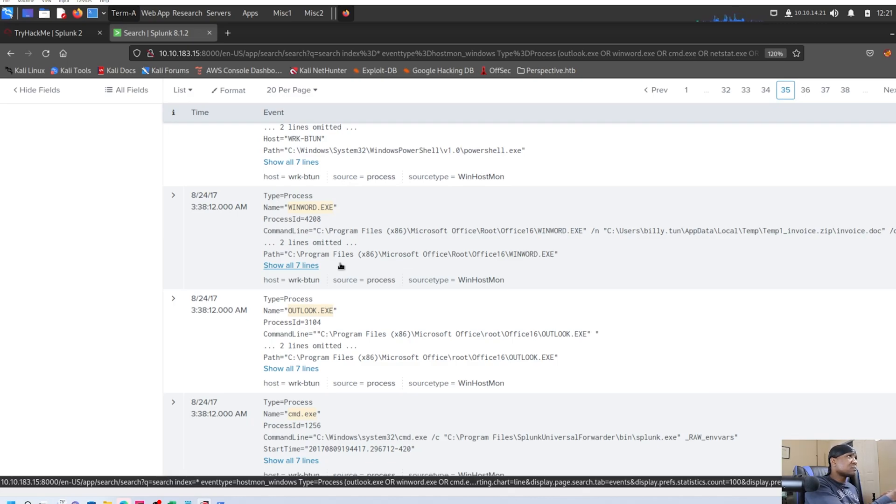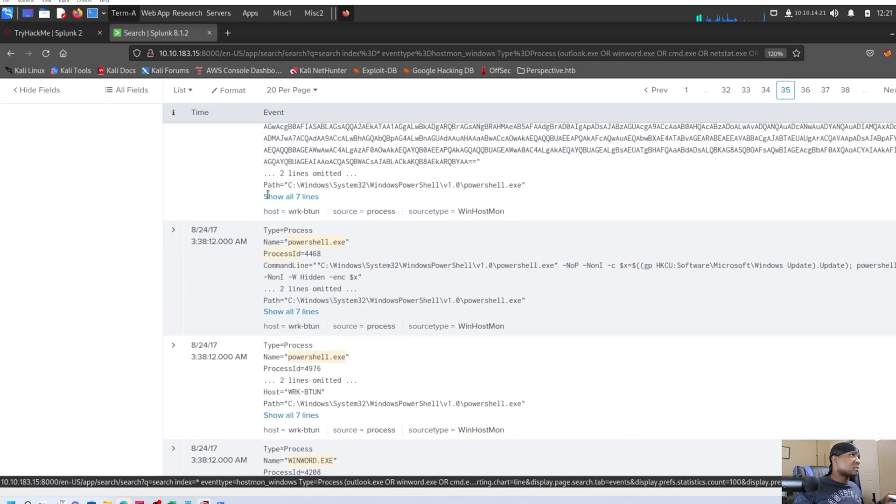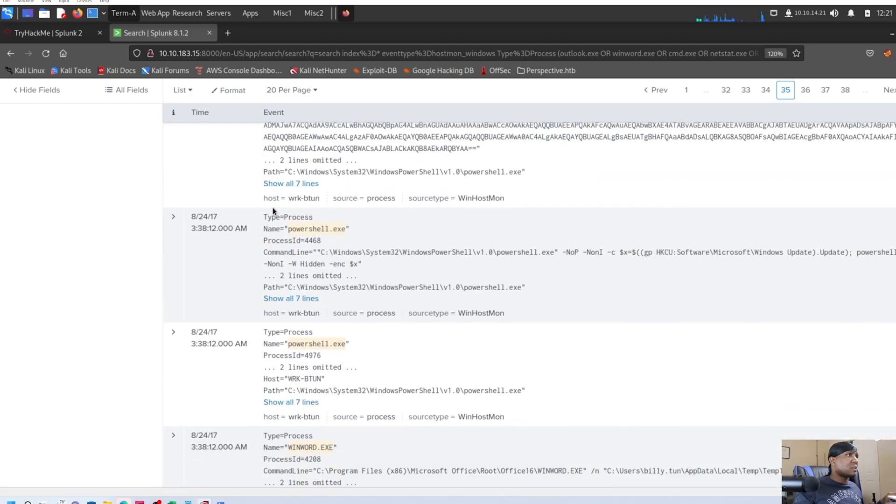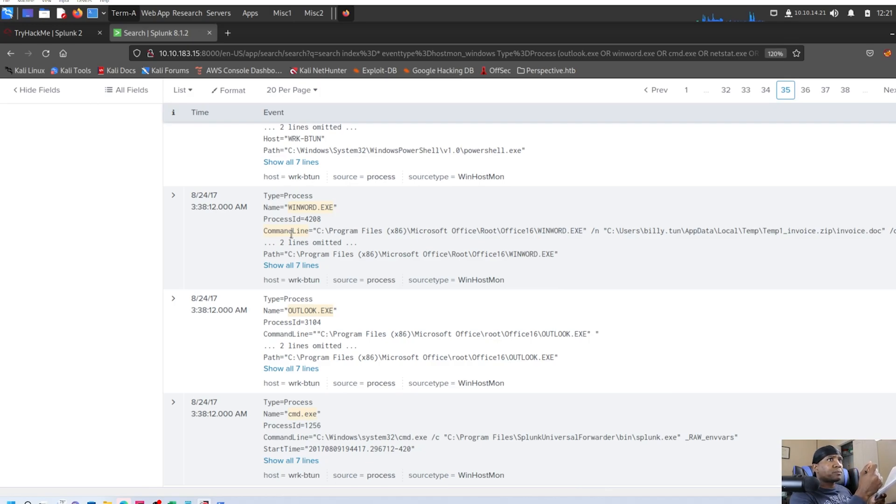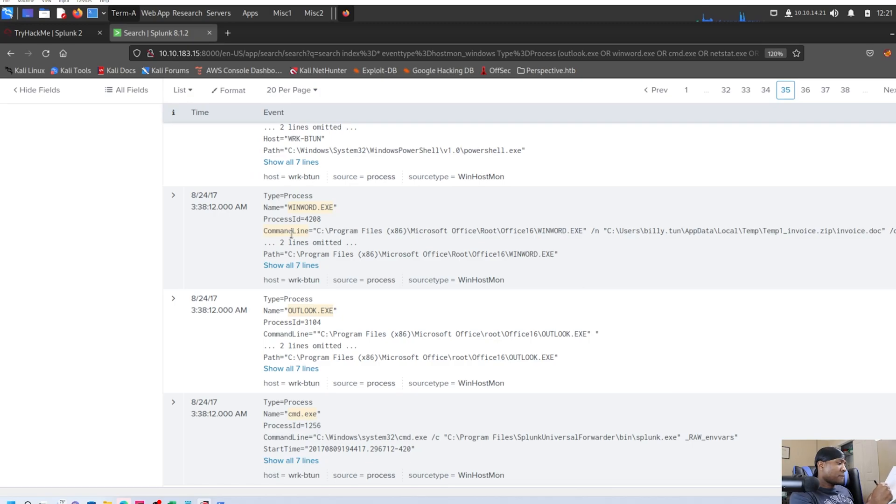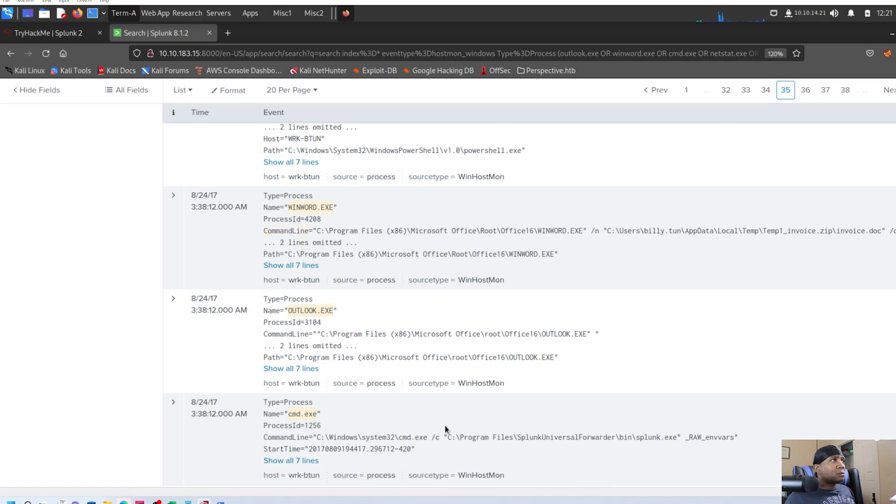But Oh, so 338 12. And then that's probably the first beacon or whatever the case. So what we could do is say, so Billy ton is our probable compromise user. We don't know that yet. We're just deducing from what we have here, but we can be highly suspicious of that.